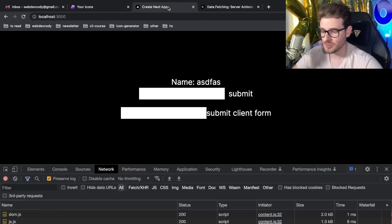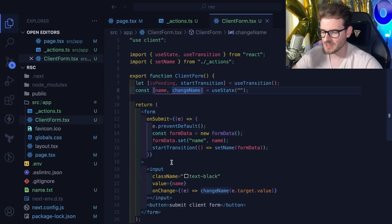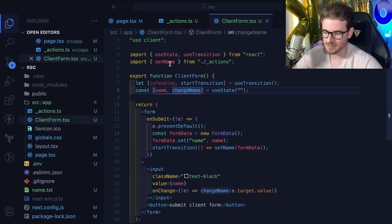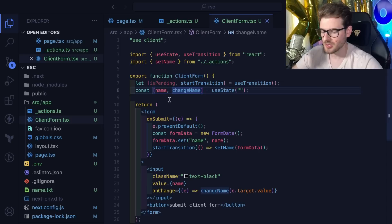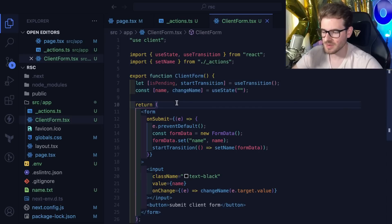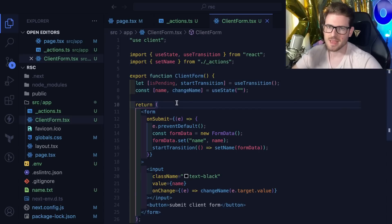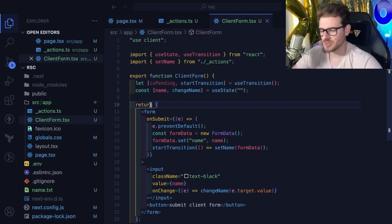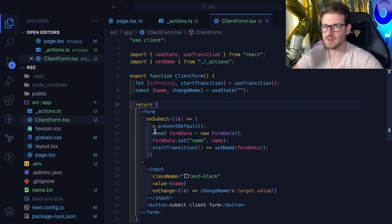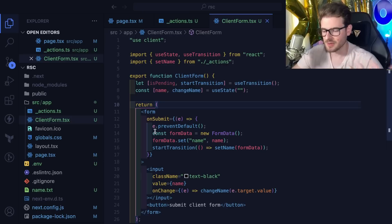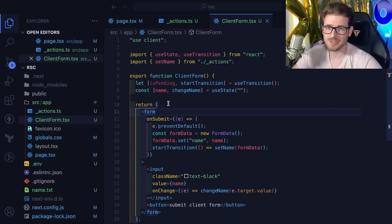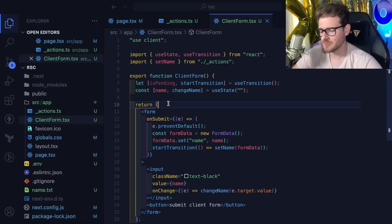This allows you to co-locate your front end code and your back end code in the same file potentially. You don't need to make an API. You can just have a form invoke an action, that action can do some database logic and then return some data.